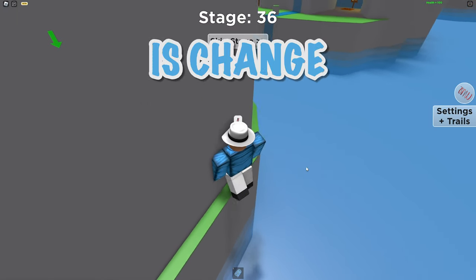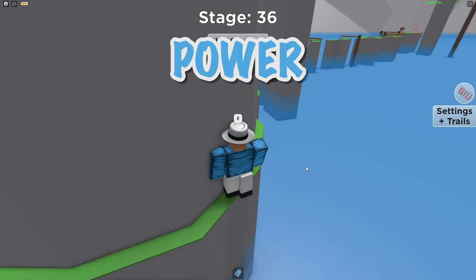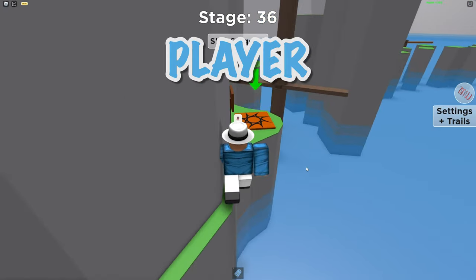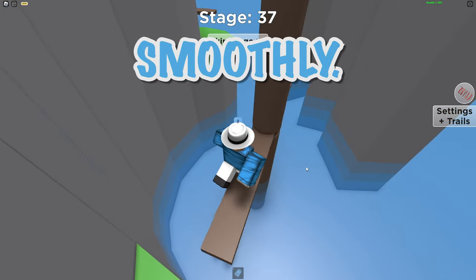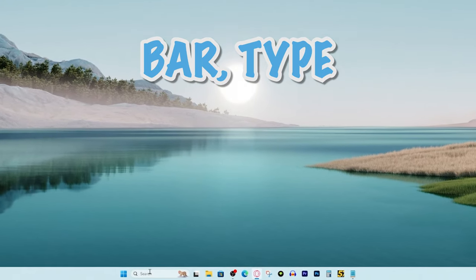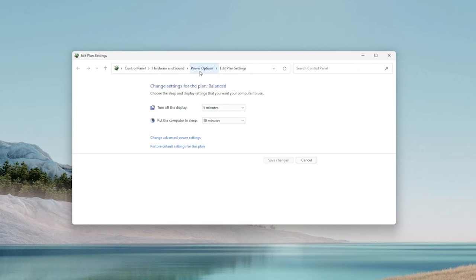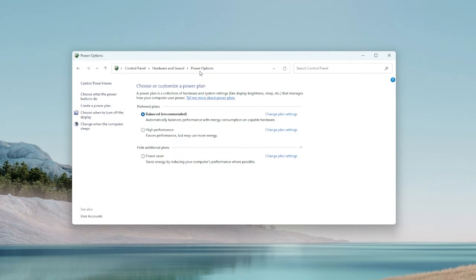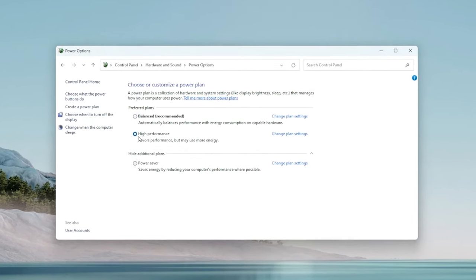The next thing that we're going to try to do is change your power settings to give more power to the Roblox player so that it can hopefully run more smoothly. What you want to do is go to your search bar, type in edit power plan, go over to power options, and you want to select high performance.